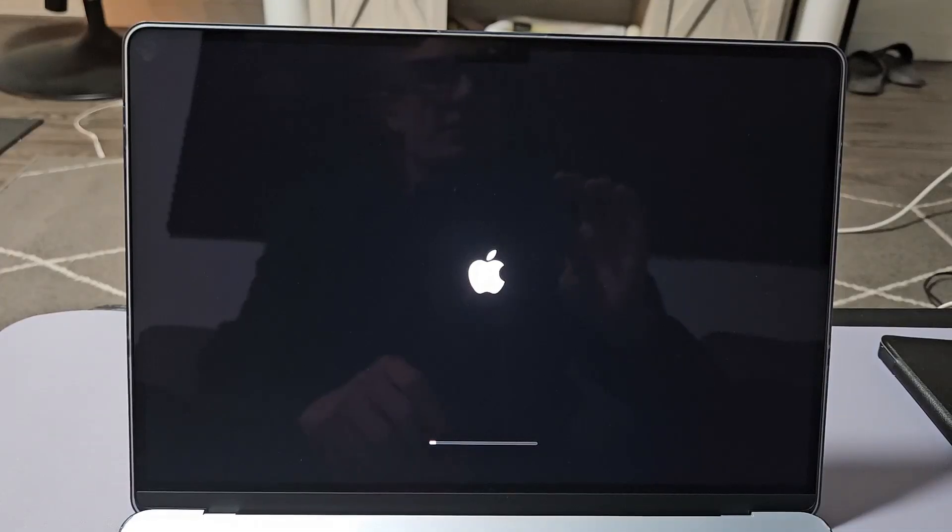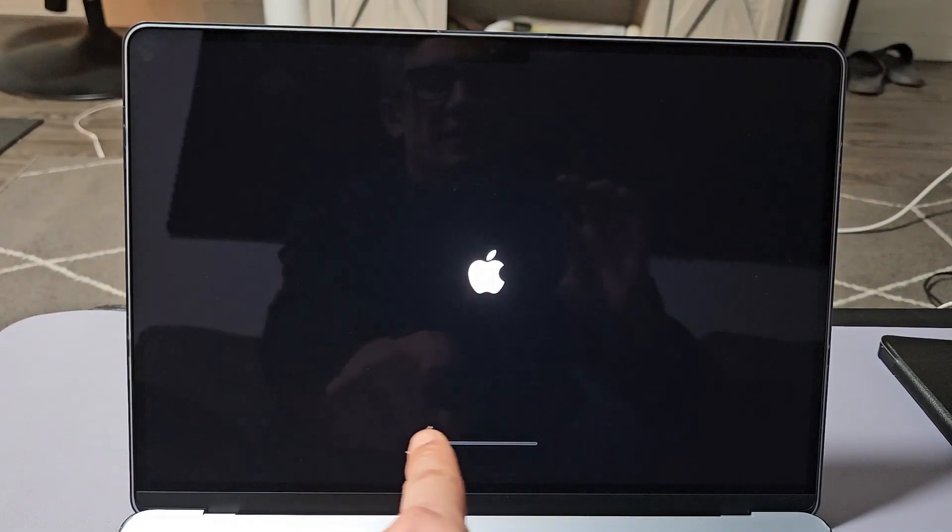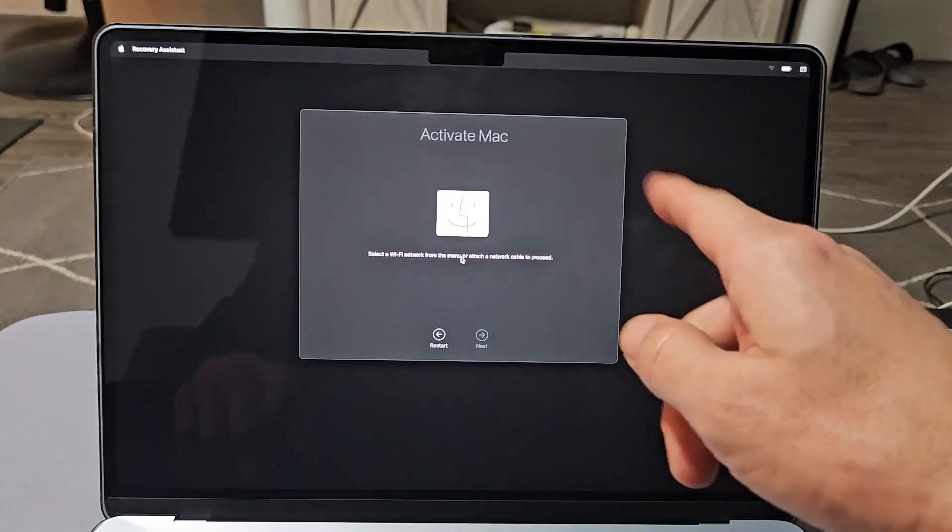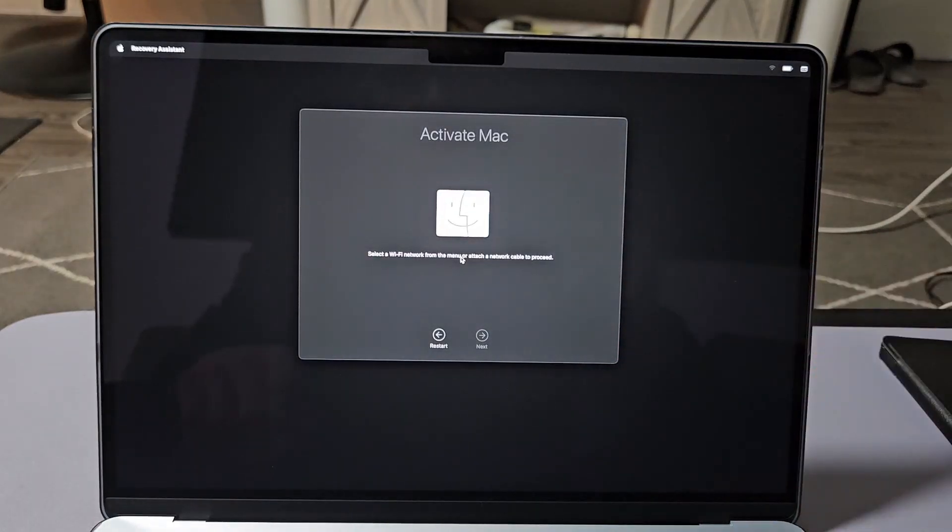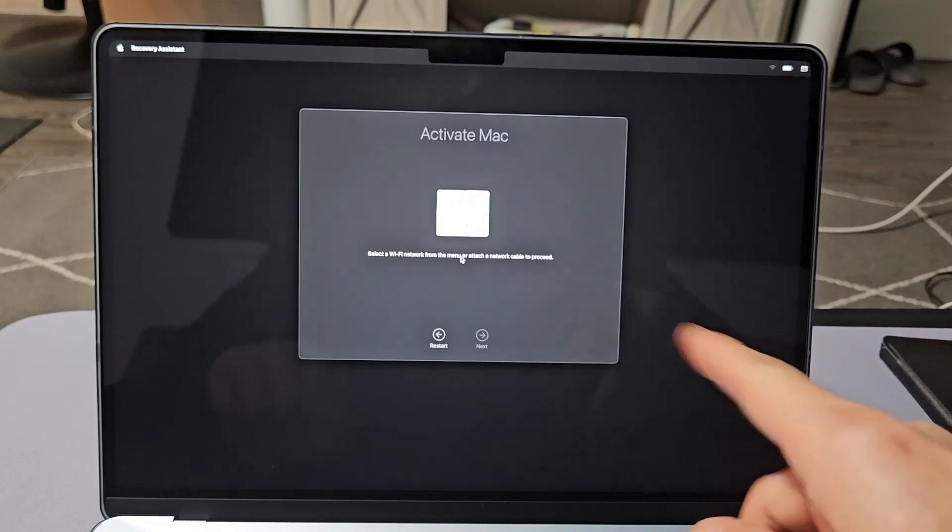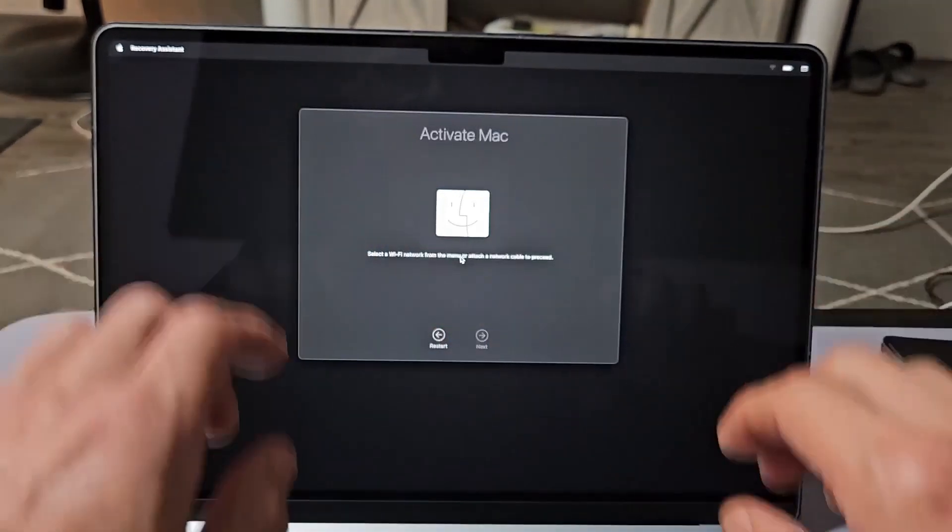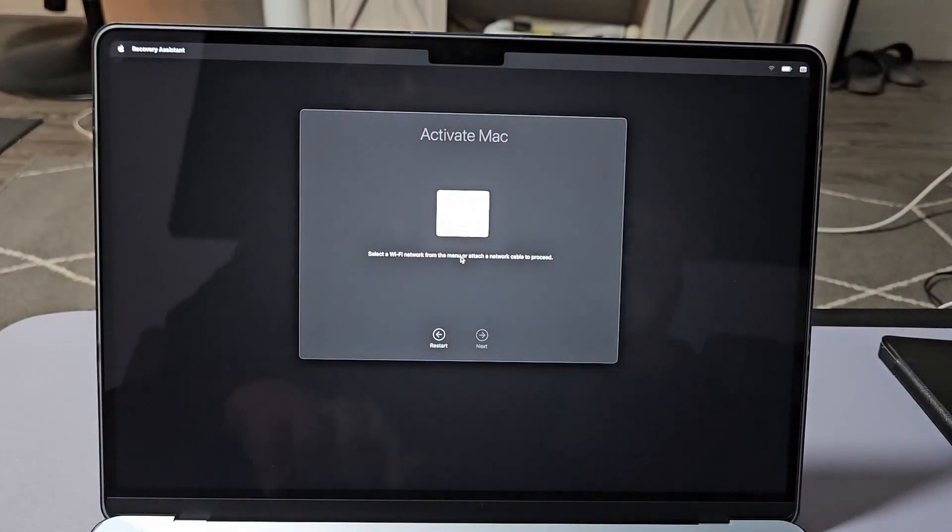Now it's turning on. You get a status bar here, so let's be patient. Now if you get this screen here that says Activate Mac, we can just activate it really quickly so we can get that Hello Welcome screen for setup.